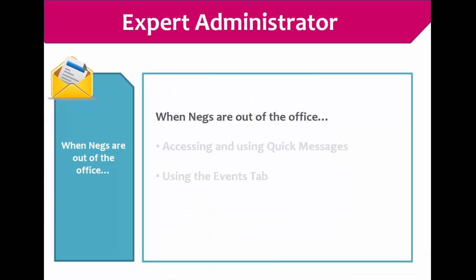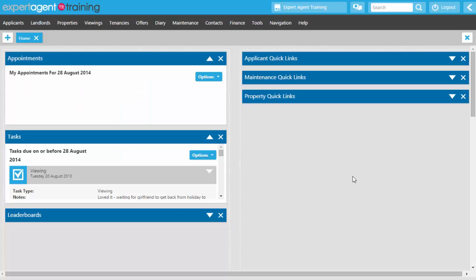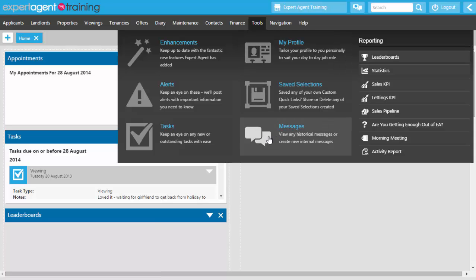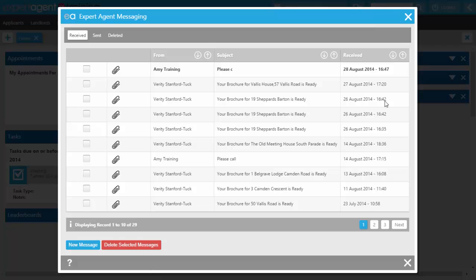When negotiators are out of the office, you'll need to use quick messages and the events tab. The quick message system in Expert Agent is used by Expert Agent to send information about new releases and alert you when a brochure has come back from production — but you can also use it to message colleagues and assign records to those messages. To access your messages, go to Tools and select Messages, or if you have new messages there will be a notification icon in the top bar with a blue dot.